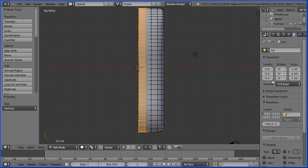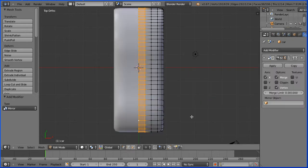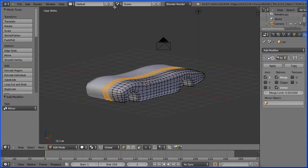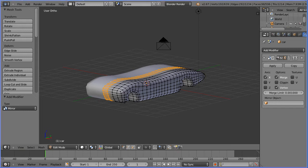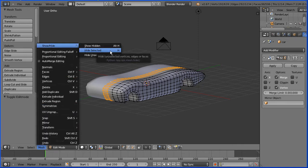Click the modifiers button and add the mirror modifier. Drag with the middle mouse button to rotate the view. I'm going to use proportional editing to shape the wings of the car, but I don't want the central vertices affected, so I'm going to hide them. Hide selected — shortcut key H.